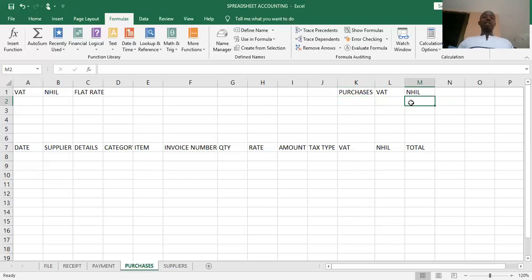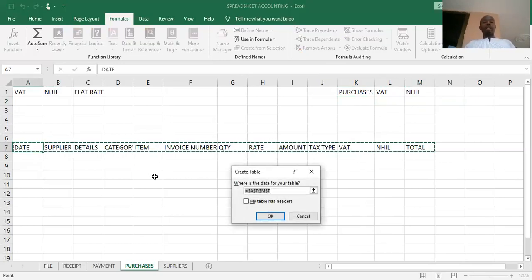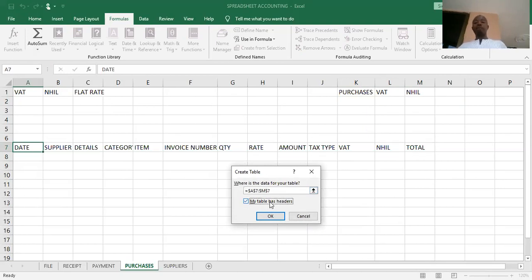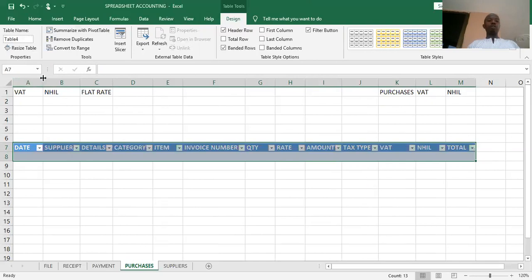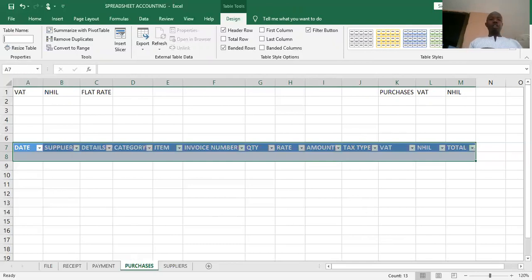Now we are going to start our design, first of all by creating a table from row seven and eight. Any time you are creating a table, you have to make sure you've checked 'My table has headers,' then click OK. As soon as I create my table, I shouldn't forget to name it. The design ribbon is open and at the left top here is 'Table Name.' Be careful not to provide a table name in the name box — always provide it at where we have 'Table Name.' Delete the default name and type in the correct table name: 'Purchases.' Then press Enter.